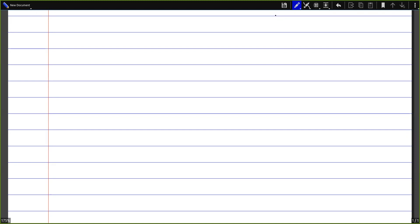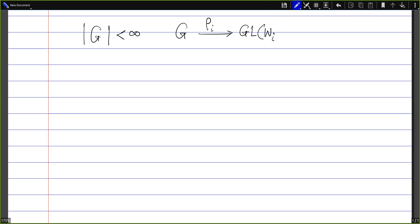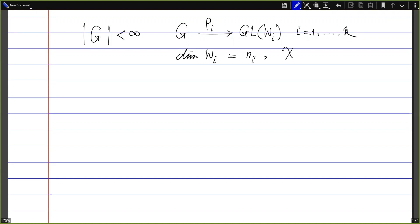Hello everyone. After yesterday's discussion on the group algebra, today we will come back to the characters. Let G be a finite group. Assume that ρ_i from G to GL(W_i), where i runs from 1 to k, are all complex irreducible representations of the group G. Let's denote the dimensions of the spaces W_i by n_i and the characters by χ_i.